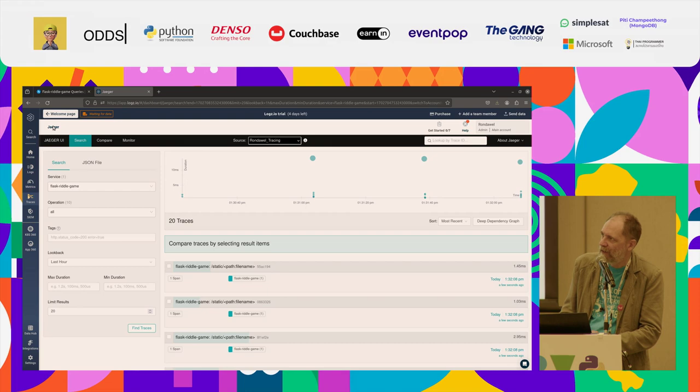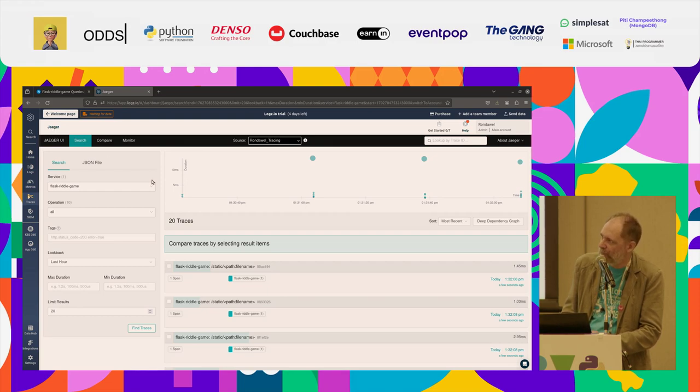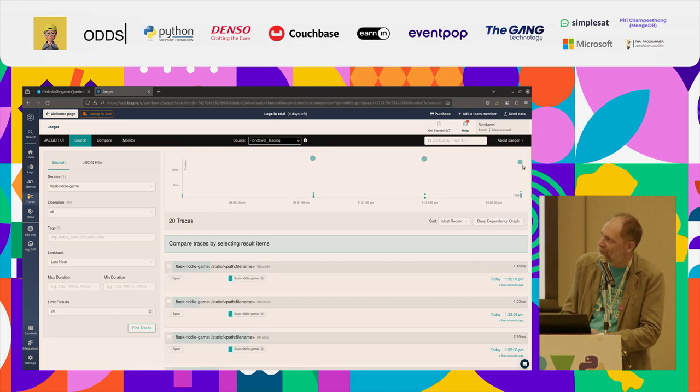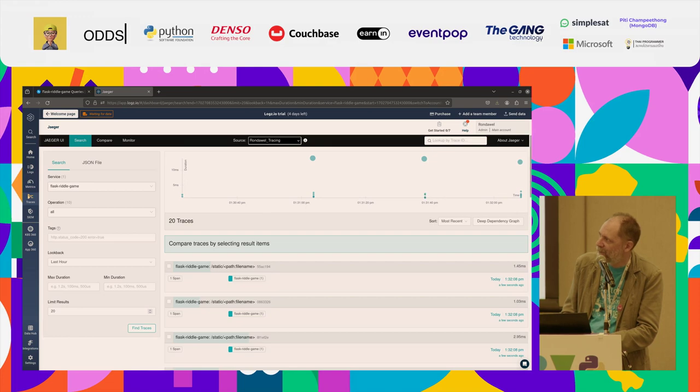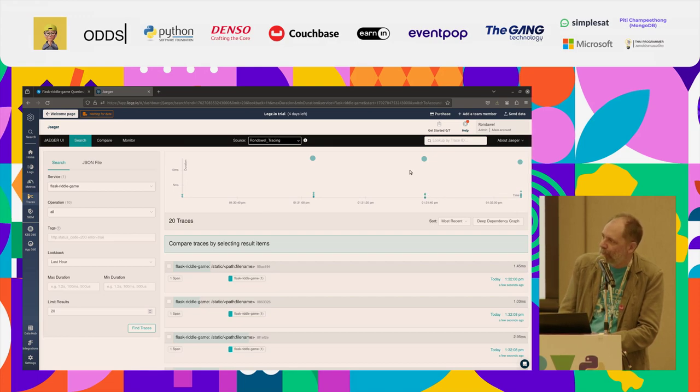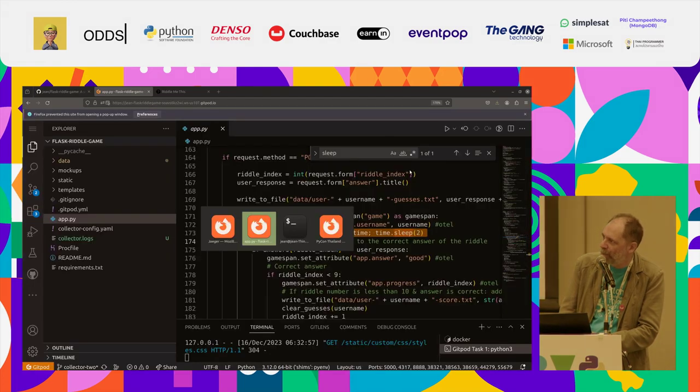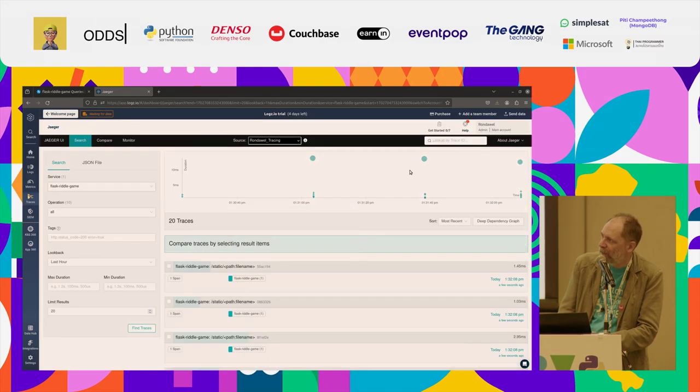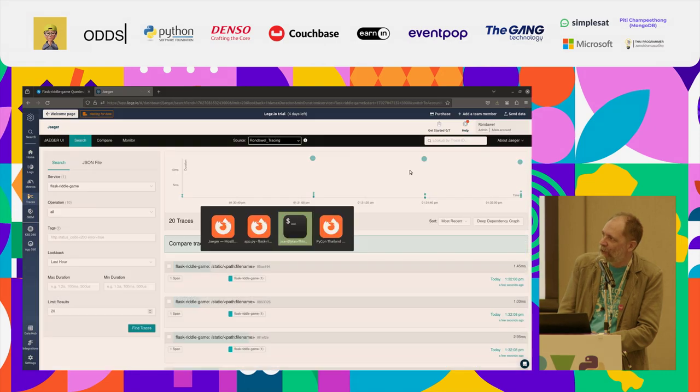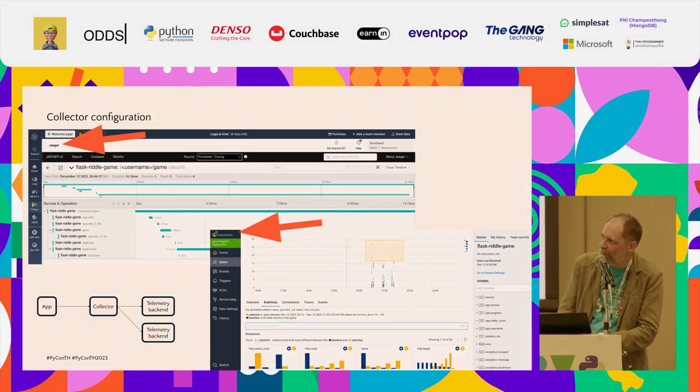Anyway, this is the Honeycomb observability backend. This is Logz.io. Logz.io is a SaaS service packaging together a bunch of open source observability tools. Like this one is Jaeger. Jaeger is something you could be running yourself as well locally, or you can use the packaged one. And here you can see the slow traces as well. There's the faster ones down there. That would help you, for example, if you're transitioning from one logging platform to another one.